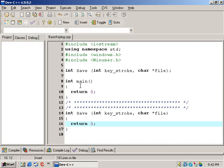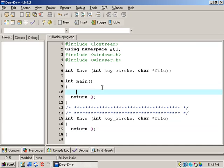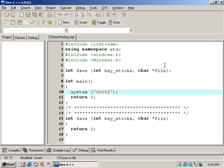Actually, I take that back. Before we do that, go to line 10 and we're going to make a system call. Inside of this function, we're going to send it the parameter pause. This is going to add a press any key to continue at the end of our program so it doesn't just open up and close real fast.